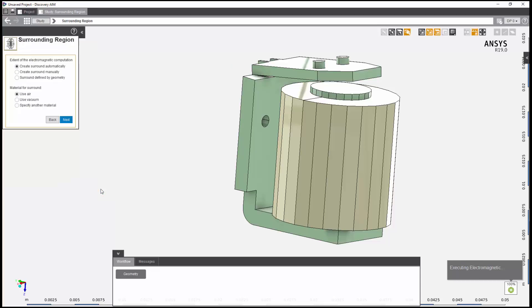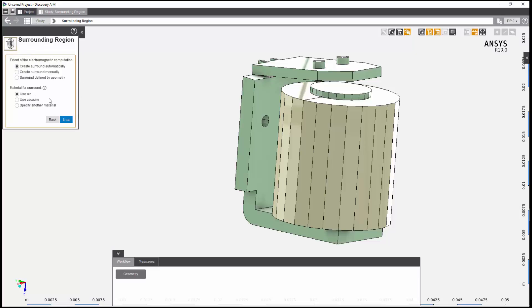Next, I'll define the surrounding region. I'll accept the default options here, which create an enclosure volume of air.